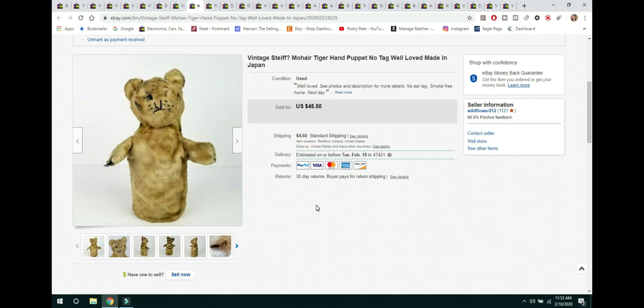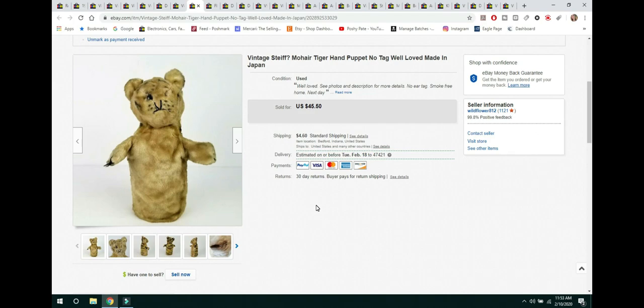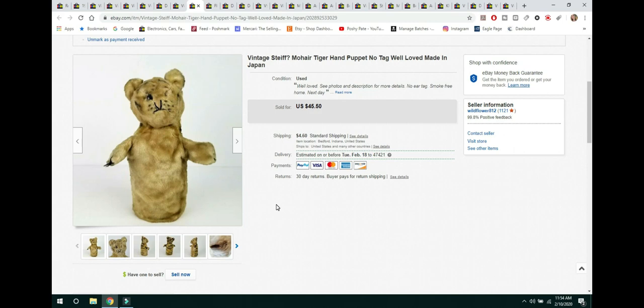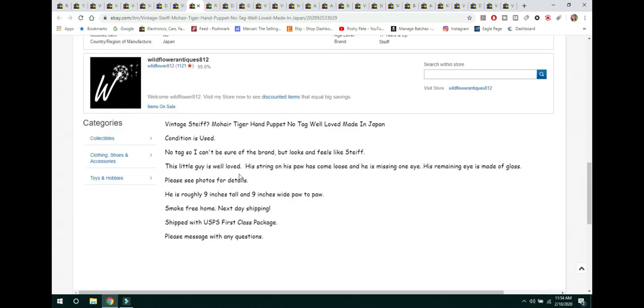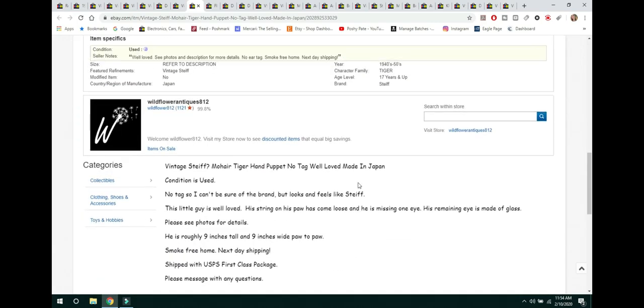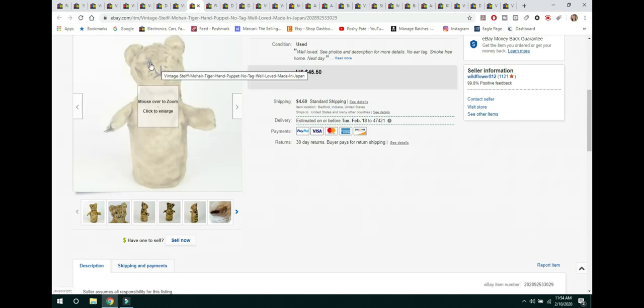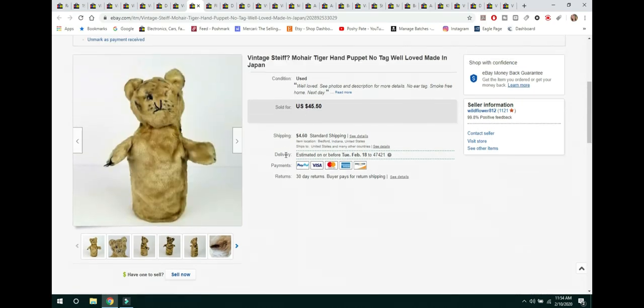The next item is something else that I had in the shop for under $10 for probably four years. And it is this Vintage Mohair Tiger Hand Puppet. Now, I believe that this is a Steiff. It was not in good condition. It was missing an eye. It was missing part of its paw. But the research that I had done on these, I had found the other Steiff ones. And they have the same markings. They have the same thread work. He did not have his little button on his ear anymore. So, I did put a question mark because I can't verify that it for sure is a Steiff. But all of the hallmarks are there except for the little button. And I did put that it's well loved. It was missing an eye. It had some issues. His eye was made out of glass. So, that was another good characteristic that it was a Steiff piece. And he sold for $45.50 and the buyer paid shipping.